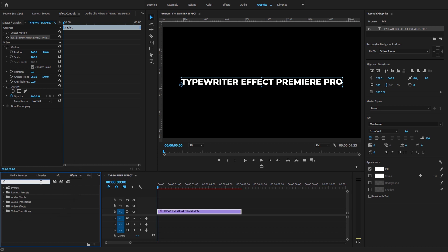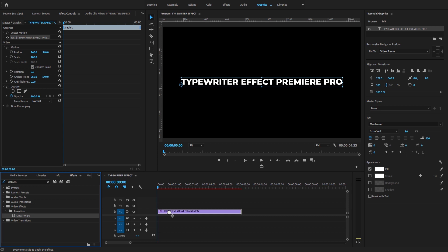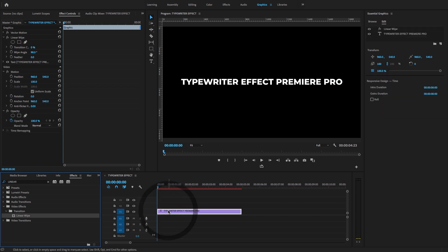Go to Effects and search for the Linear Wipe video effect. You will find this under Video Effects > Transition > Linear Wipe. Just drag and drop this effect onto our text layer.